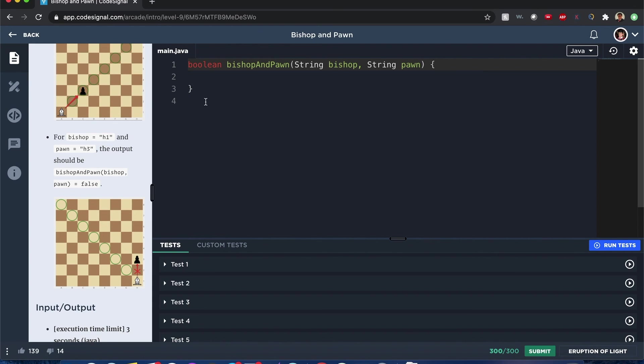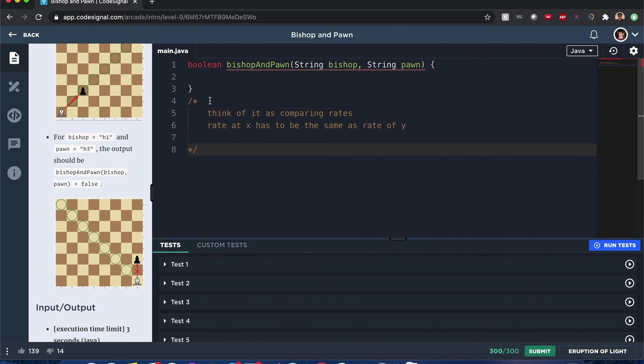Alright, so I already looked into this and the best way to approach this problem, a hint, is to think of it as comparing rates.